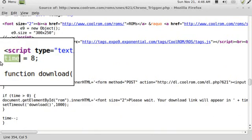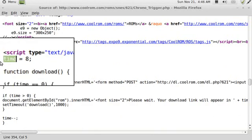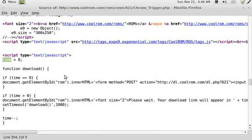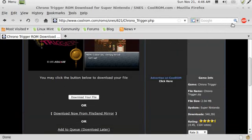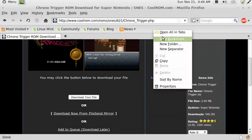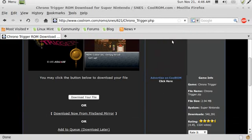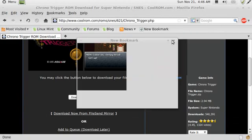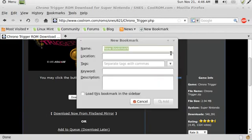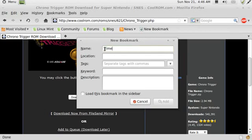Okay, so what I'm gonna do is I'm gonna get rid of this for now and I'm gonna create a new bookmark in Firefox just to make it easy to find. And I'll just call it timer. And then the location would normally be a URL, but what I'm gonna do is I'm gonna do a JavaScript command.